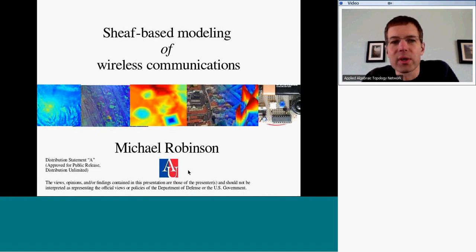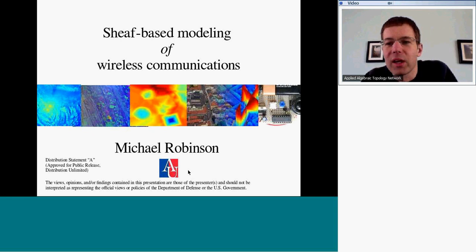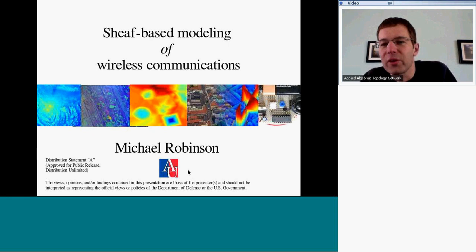I'm going to talk to Antonio Robinson, who is speaking to us on sheaf-based modeling of wireless communications. He's doing theoretical work that many of us do in applied topology, on the sheaf-theoretic end of things. He also goes further in the other direction than most of us, in that he actually implements some of his ideas in actual hardware — real devices that do things.